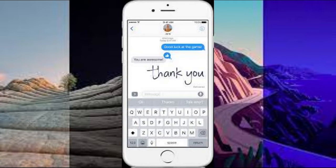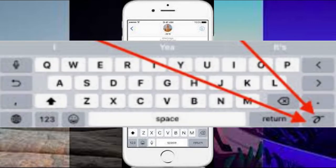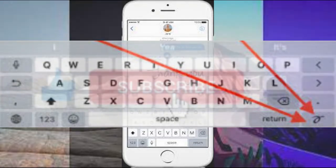Then just send like usual. If you're using your internet data and somebody else is also on Wi-Fi or they've got data on their phone, you won't get charged — it'll just go through the normal data, the megabytes, which won't be many anyway.